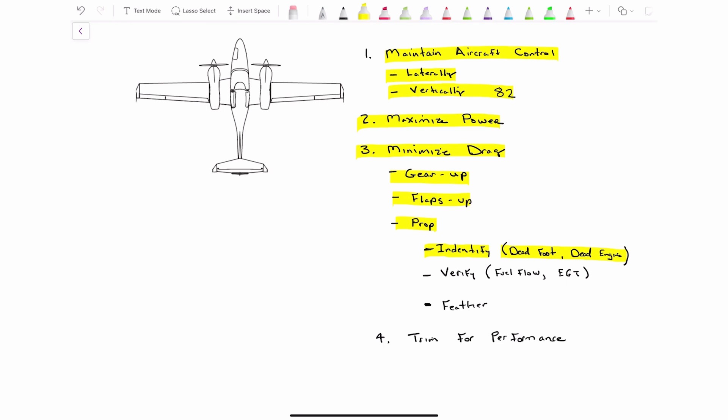We don't use manifold pressure gauges to verify dead engines. We're going to use fuel flow, or exhaust gas temperature, or whatever that manufacturer talks about using. But using manifold pressure, that's not the answer. All right, and then last of all, we're going to feather. So we're going to feather the engine after we've identified and verified that that is the dead engine.